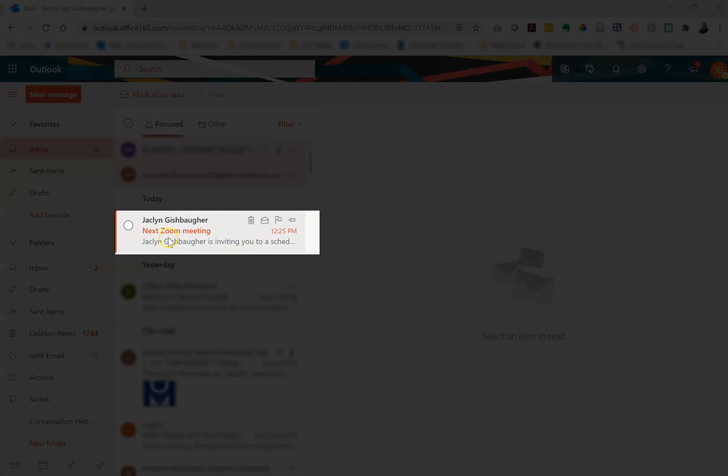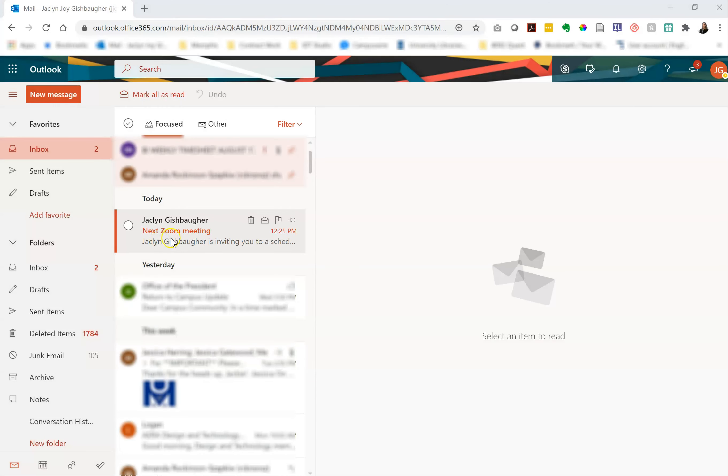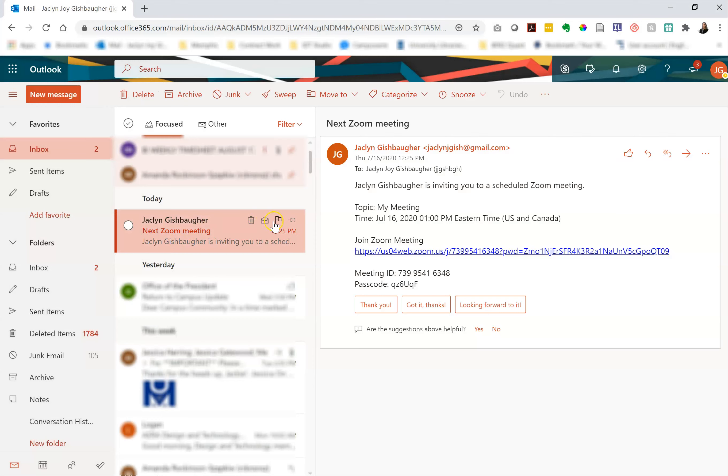Here I can see I have an email from my mentor called Next Zoom Meeting. If I click on that there should be a link to the actual Zoom room. I'm going to click on that to be taken to Zoom.